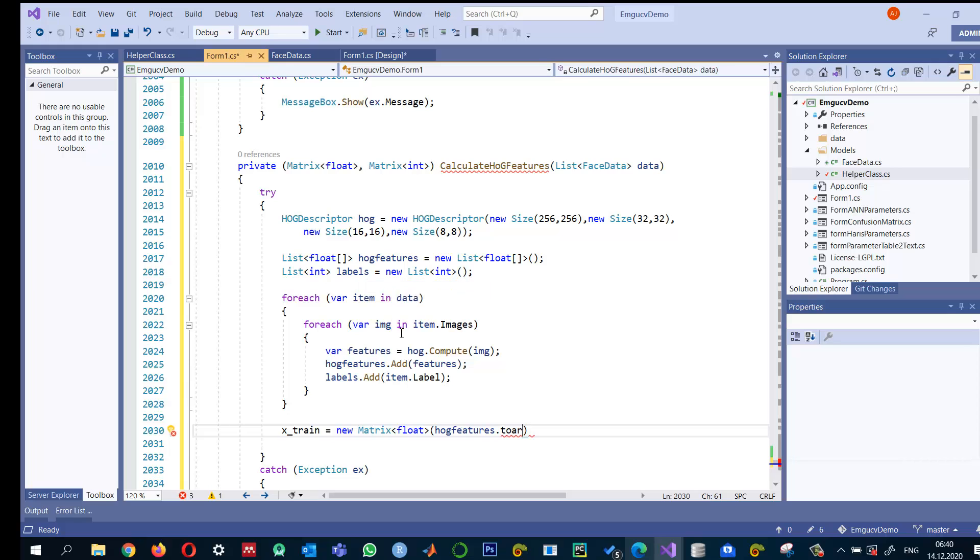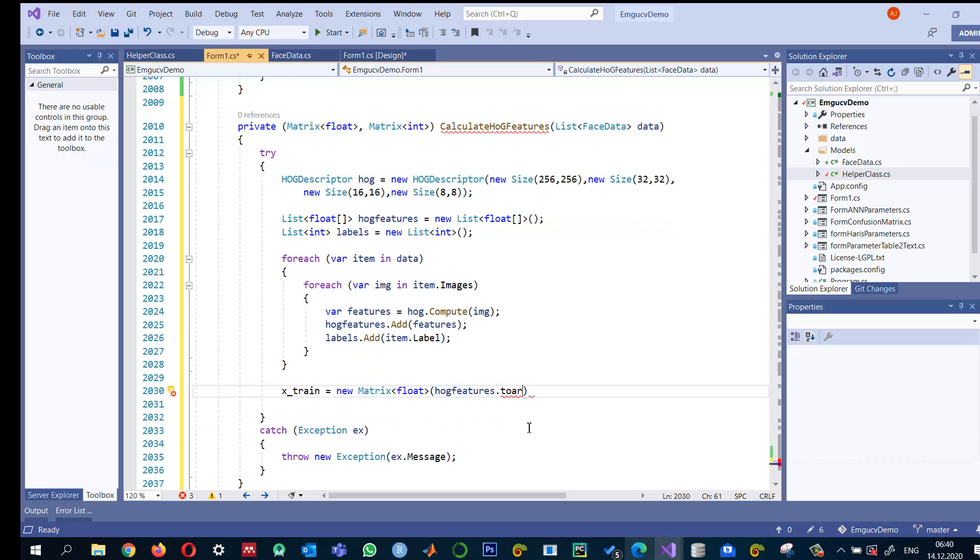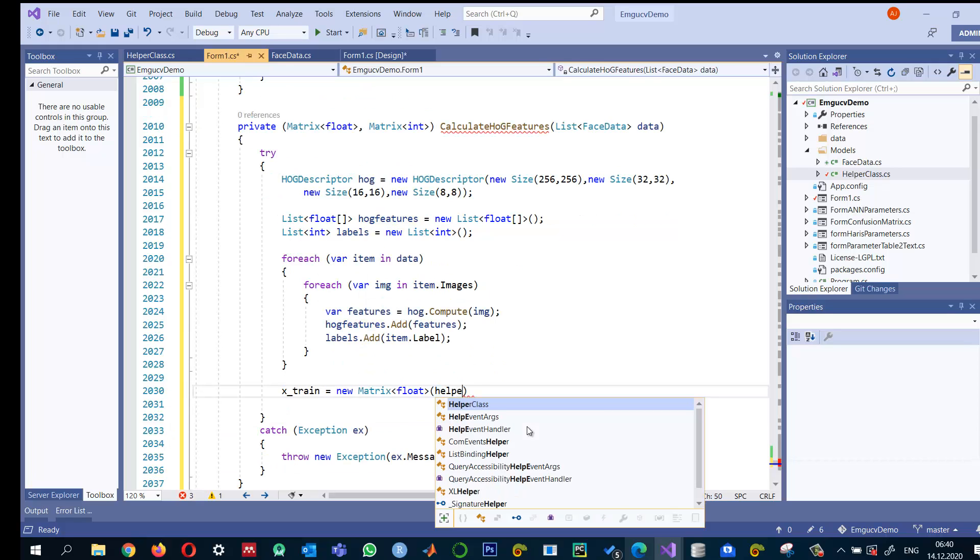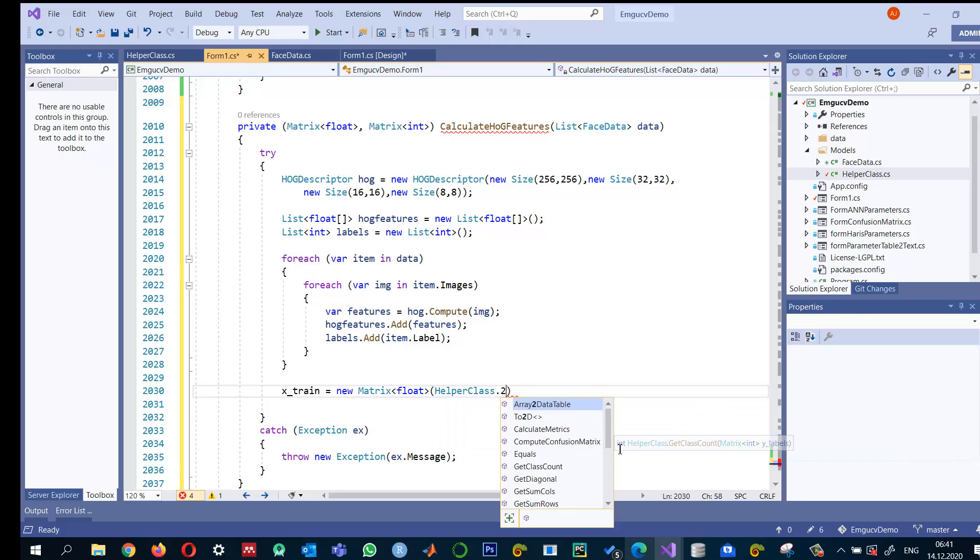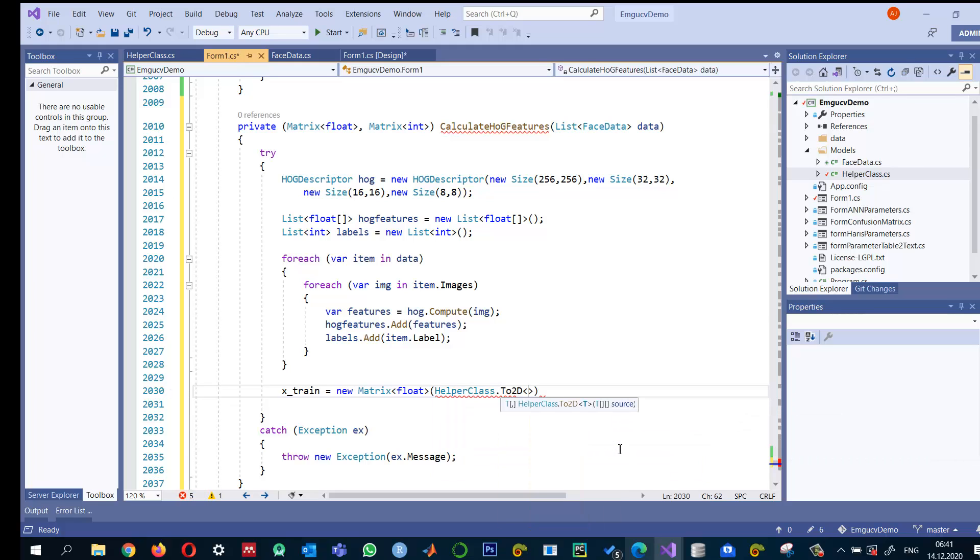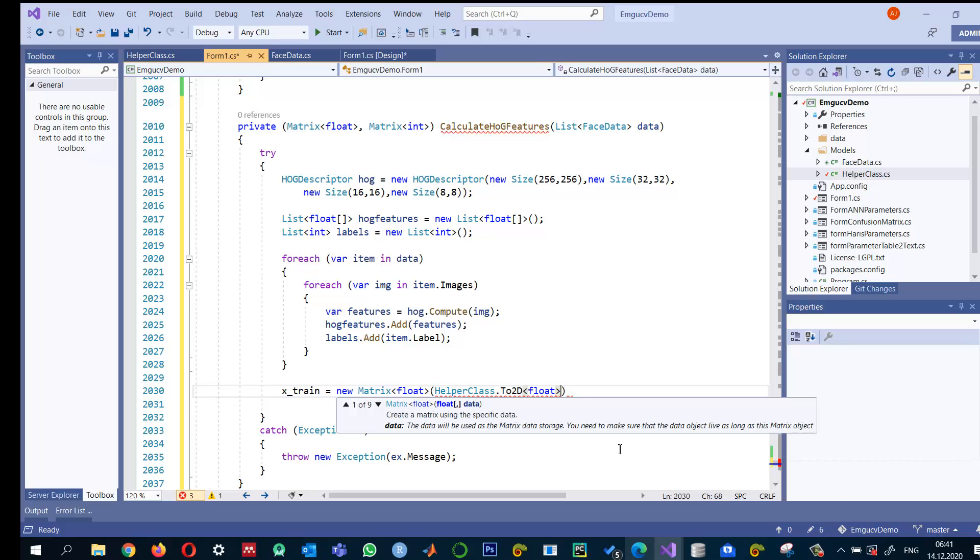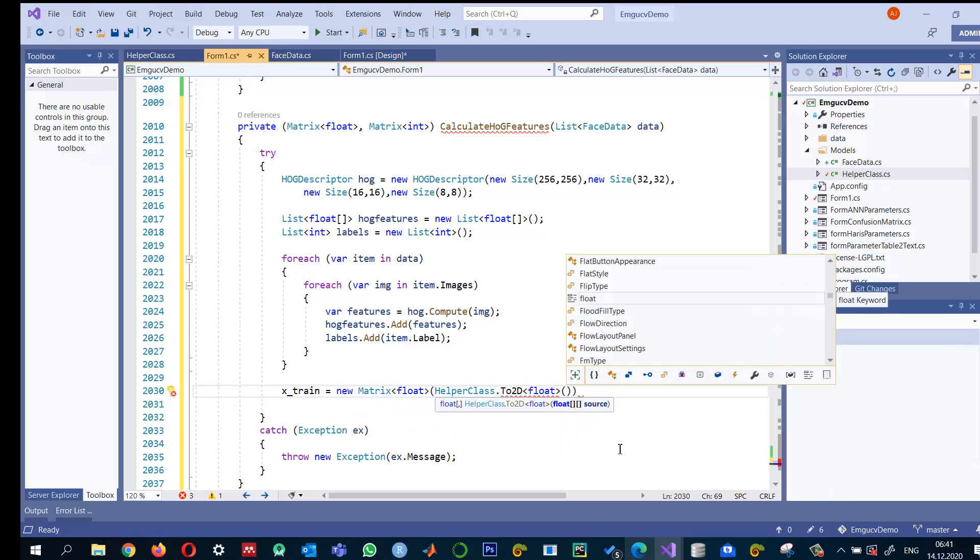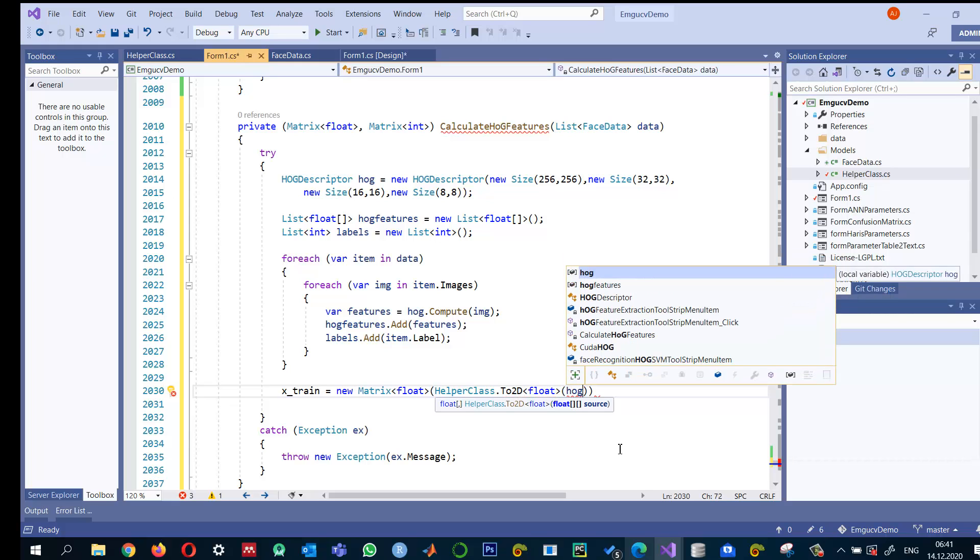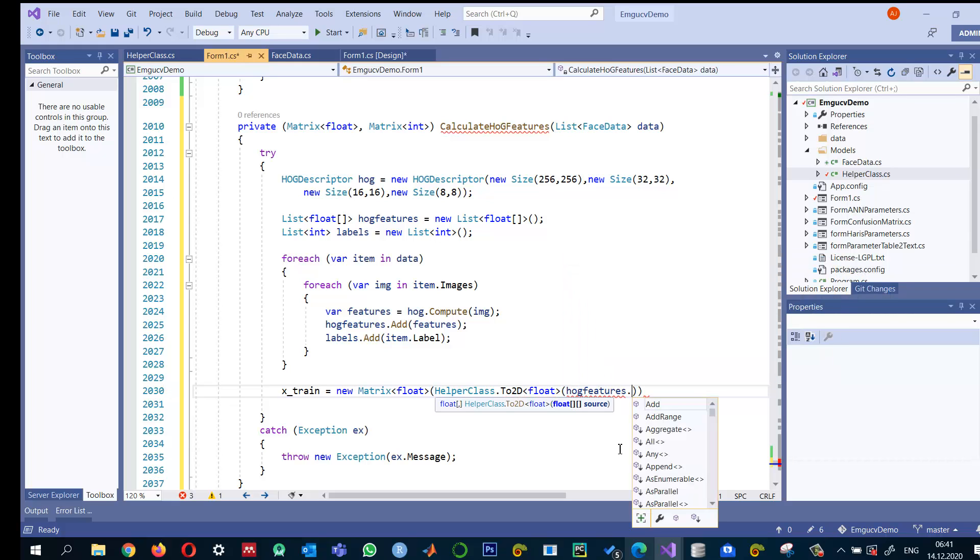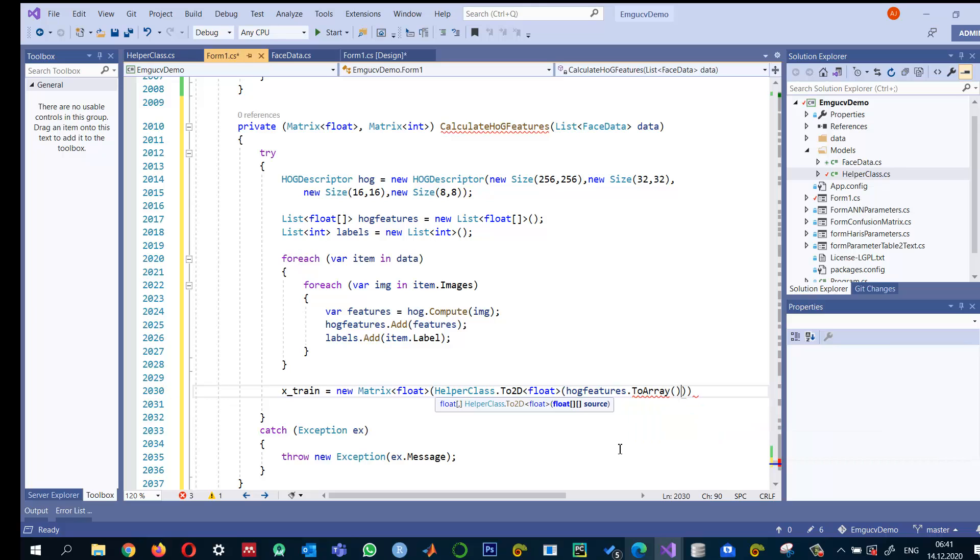So here what I will do is helper class dot two-dimensional array. And I say it will be a float. And this is expecting a jagged array. So HOG features dot to array.